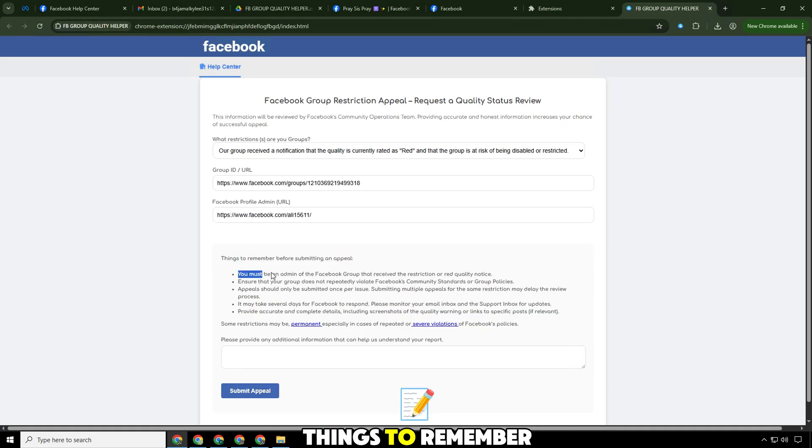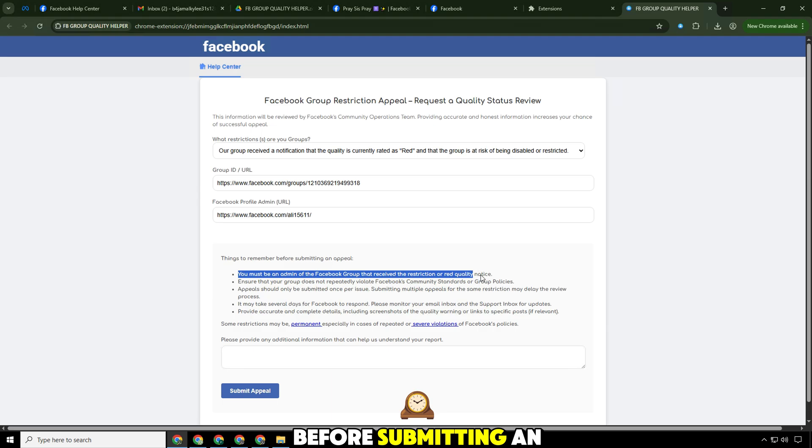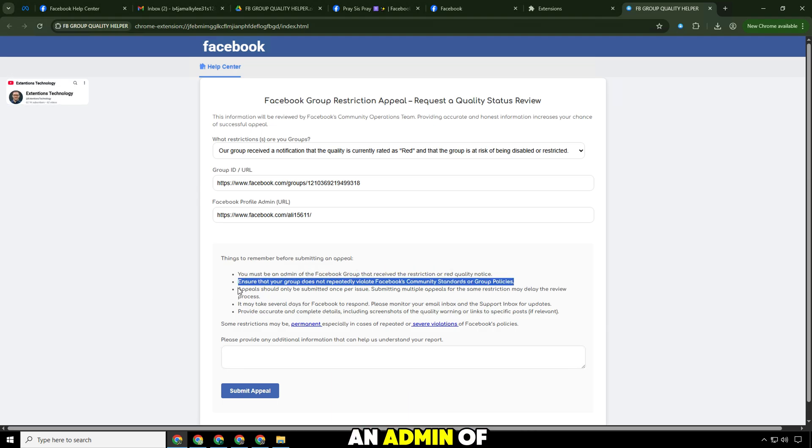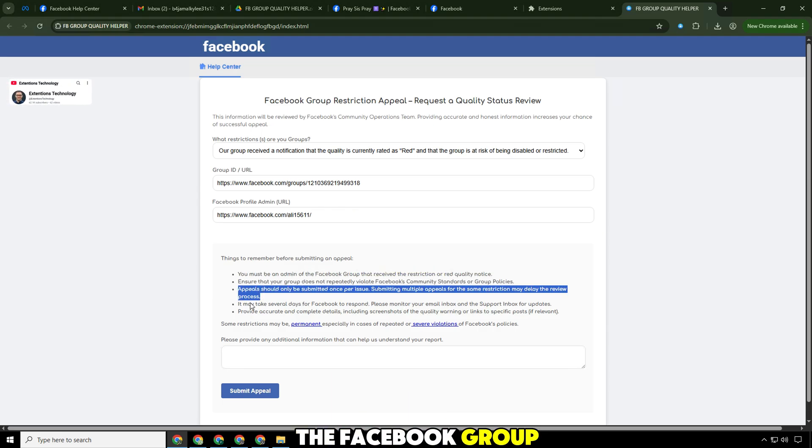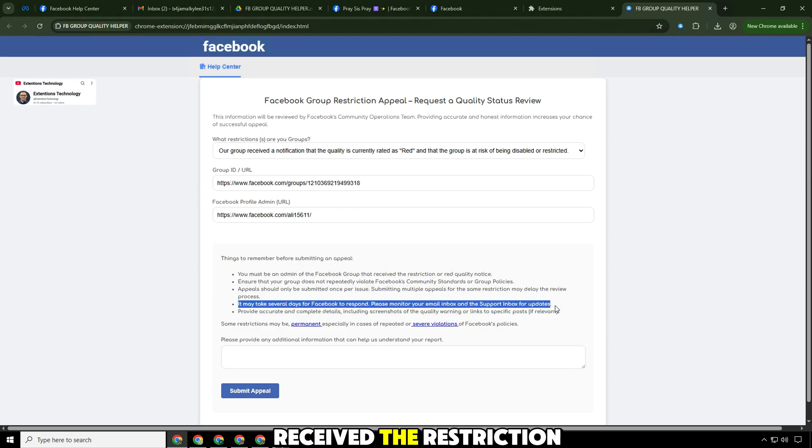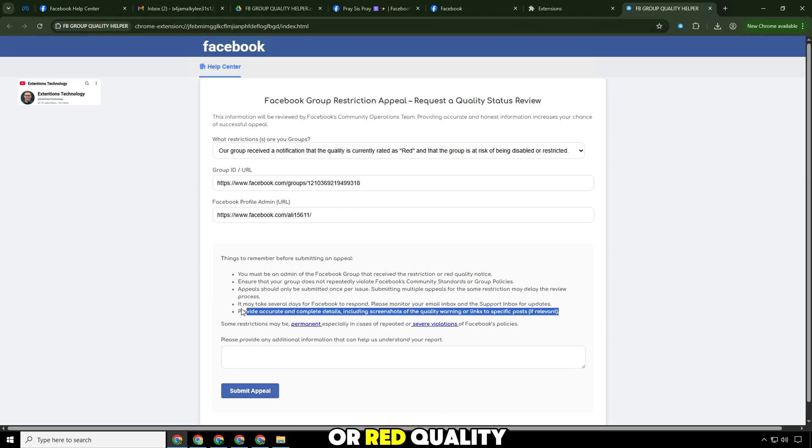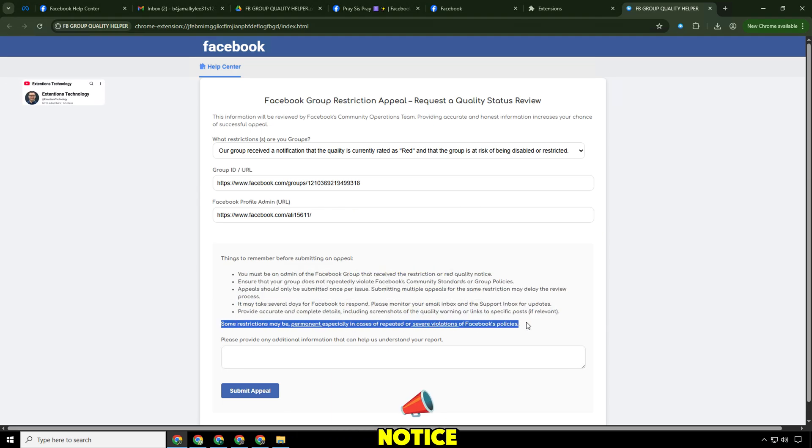Things to remember before submitting an appeal. You must be an admin of the Facebook group that received the restriction or quality notice.